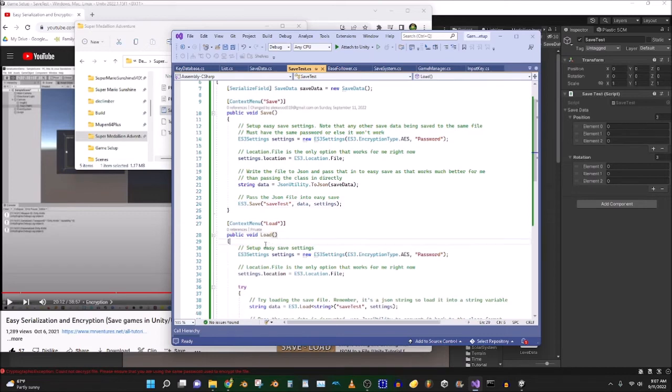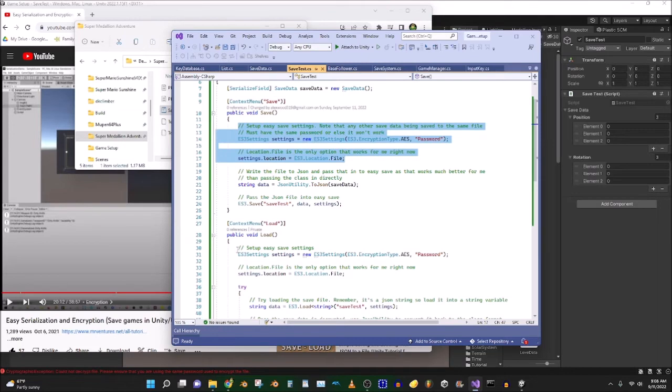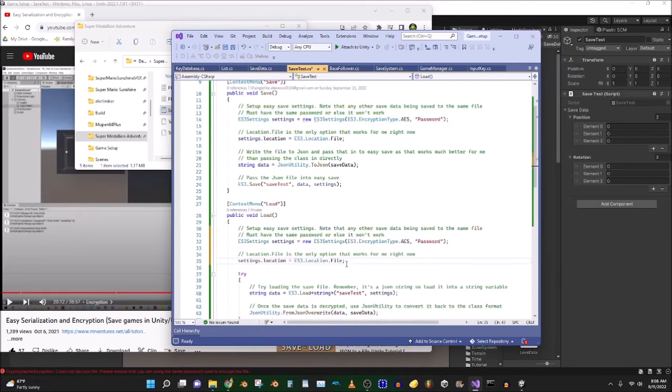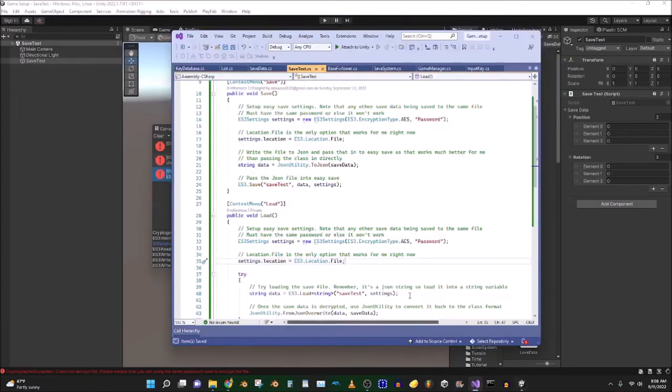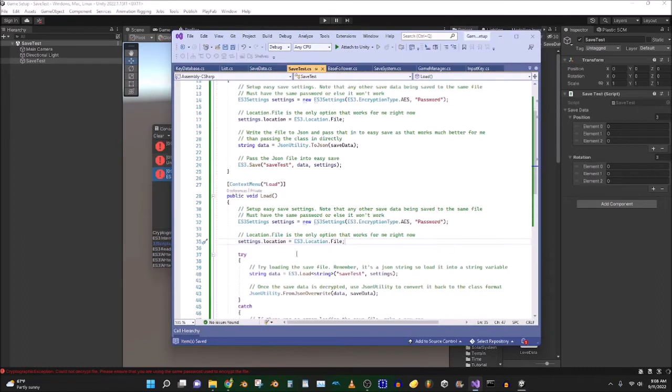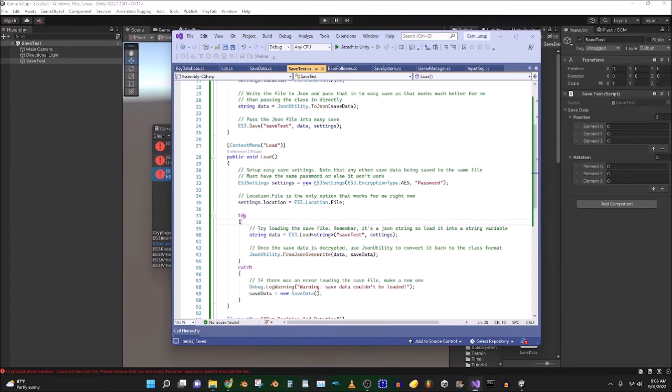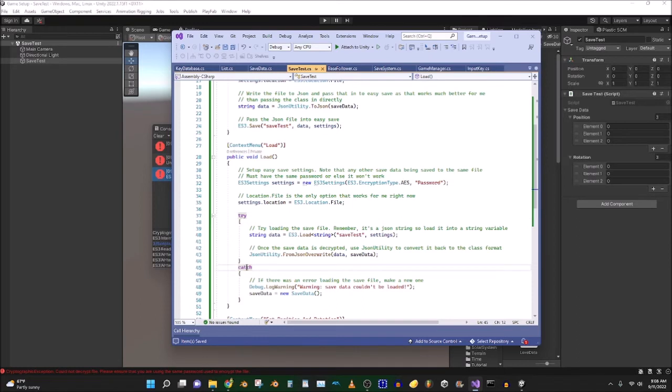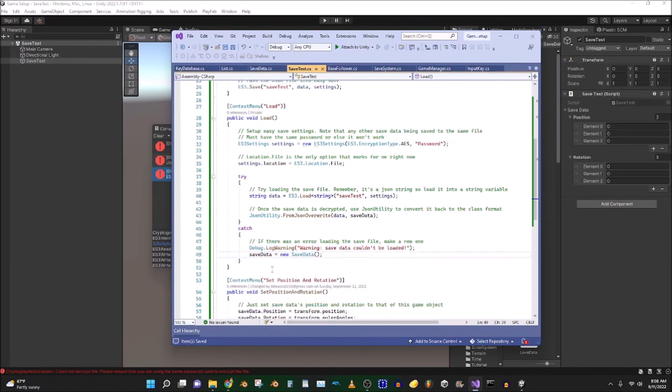So then, when we want to load the data, we're going to pretty much do the reverse. So we'll get the ES3 settings set up again. You should just copy this and paste it in here. I'm going to just do that really quick. Control-C, Control-S, or Control-V, I mean. And then, so, we have the settings. It's the same stuff as before. Now, we're going to try loading the save file. Now, this try and catch, I think it means it's actually going to try running this. And if any errors occur, we can actually catch something. And it can continue anything that's down here.